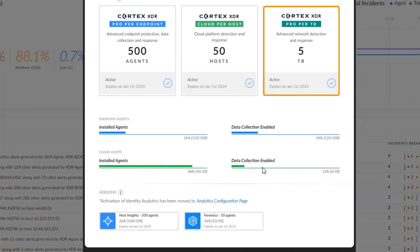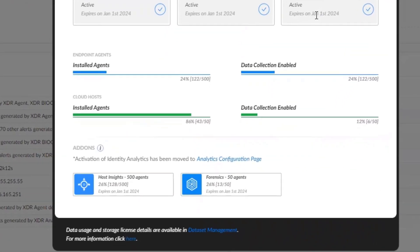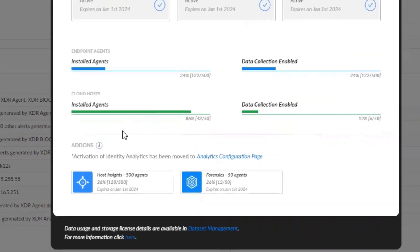Another license is Cortex-XDR Pro per TB for advanced network detection and response for 5 terabytes, which expires on January 1, 2024 as well.